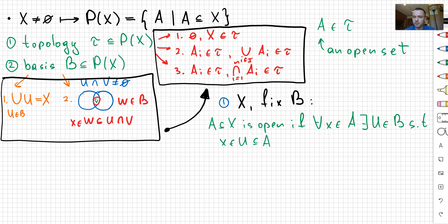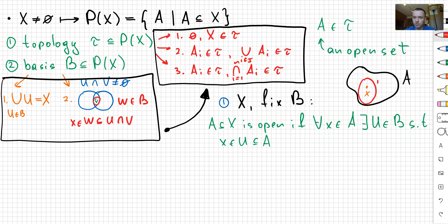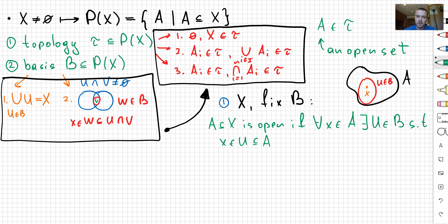If I sketch the picture for that, this is going to be my A. I fix some point X, and inside I can find U which belongs to B. In other words, the set is open if every point can be surrounded by some element from the basis that completely lies within the set. The collection of all such sets I call τ.